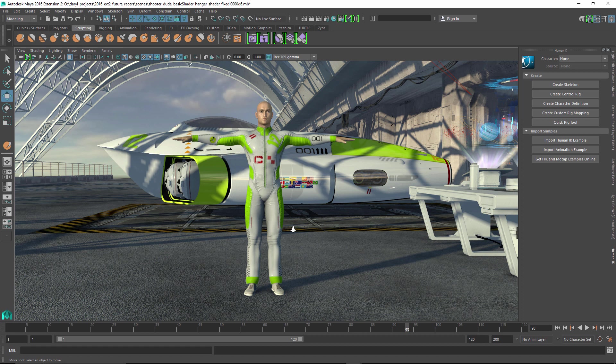We're going to start off looking at the QuickRig tool, and I love this tool because it allows anyone to get a character up and running inside of Maya in the matter of a few seconds.